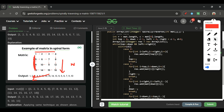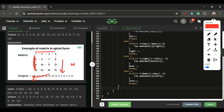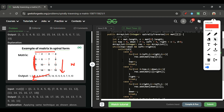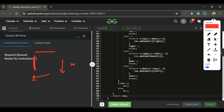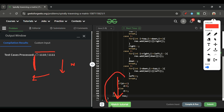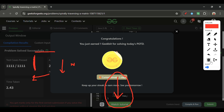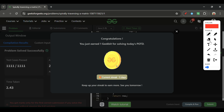After each switch case, increment d. If d equals 3, reset d to 0 to cycle back to the first direction. Otherwise just increment d. At the end, return the result list. Submitting this code — it gets accepted! See you tomorrow.